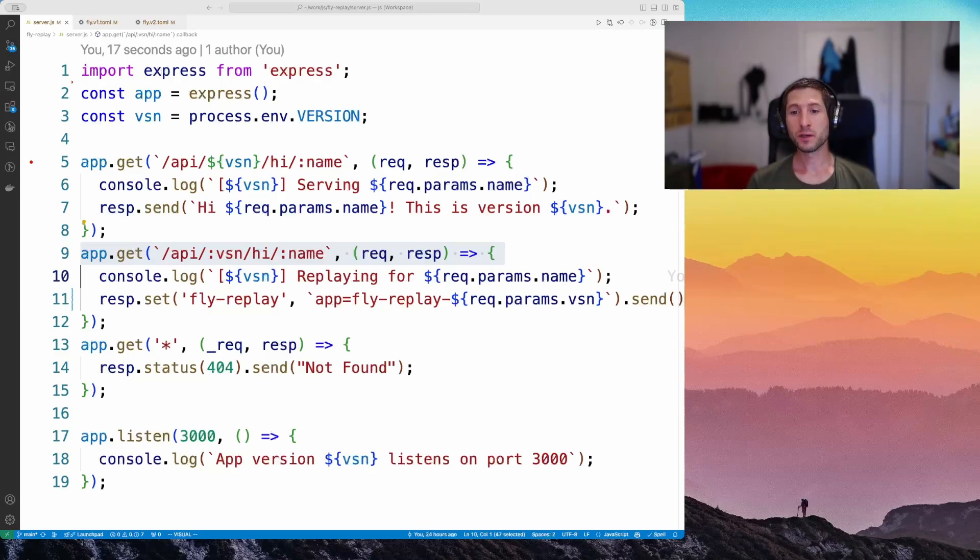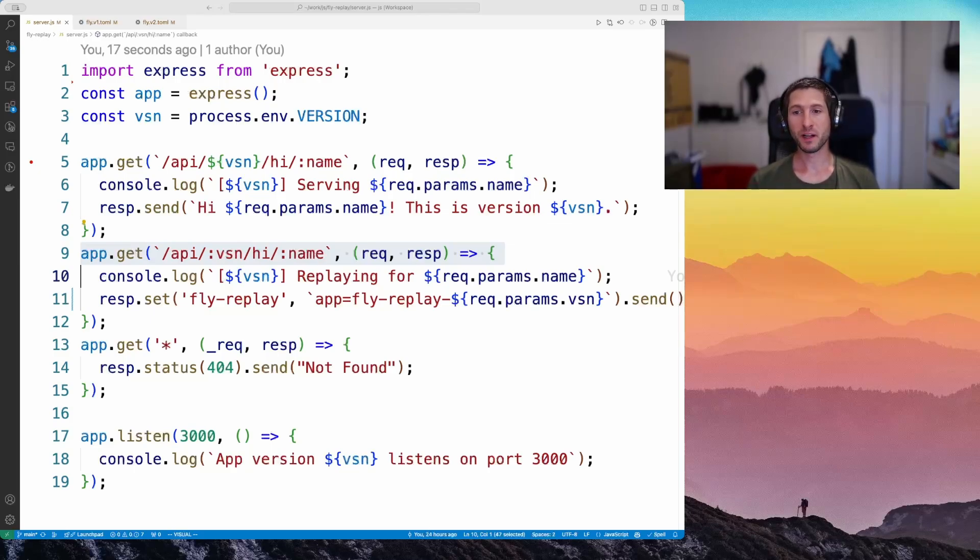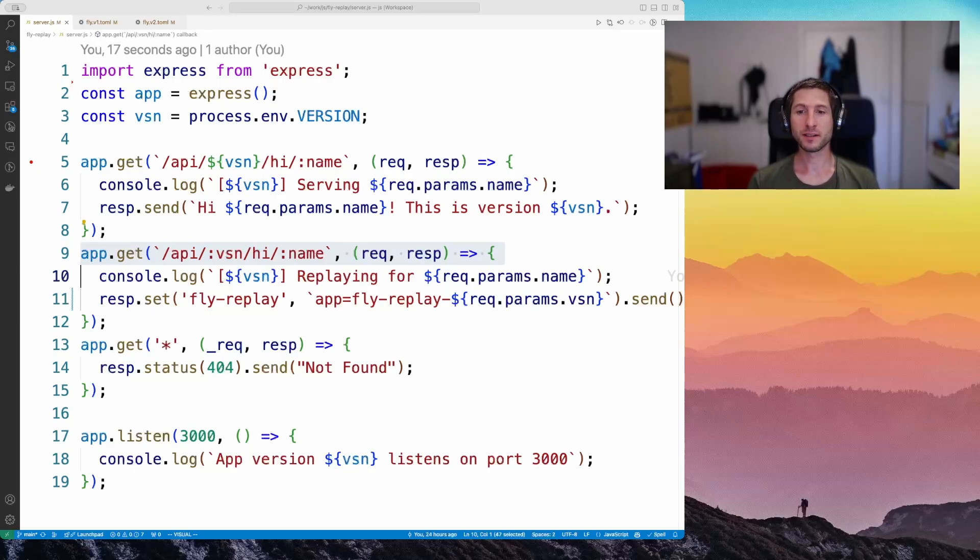One note here. For the call to be successful, the app value we are setting on the header must exist. Otherwise, the proxy will report an error and fail.